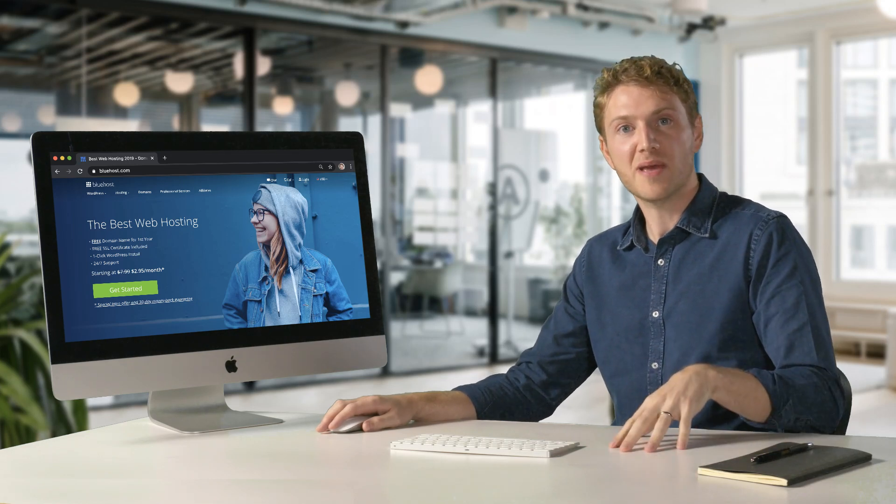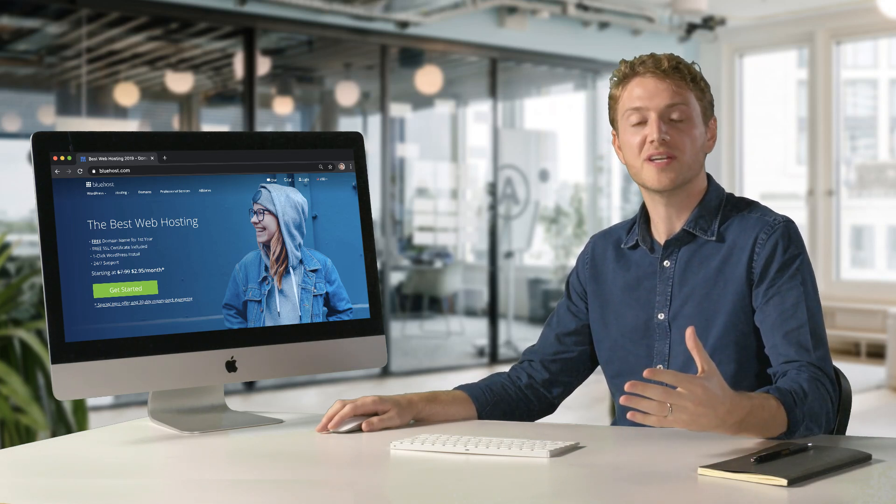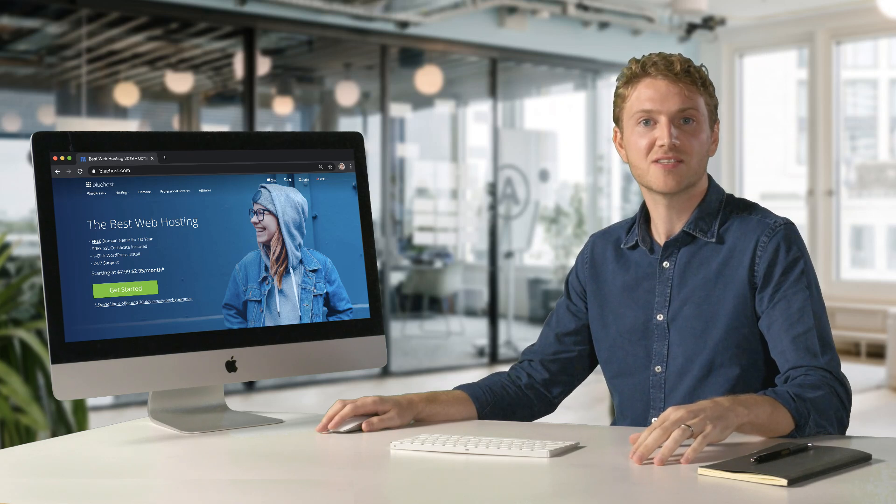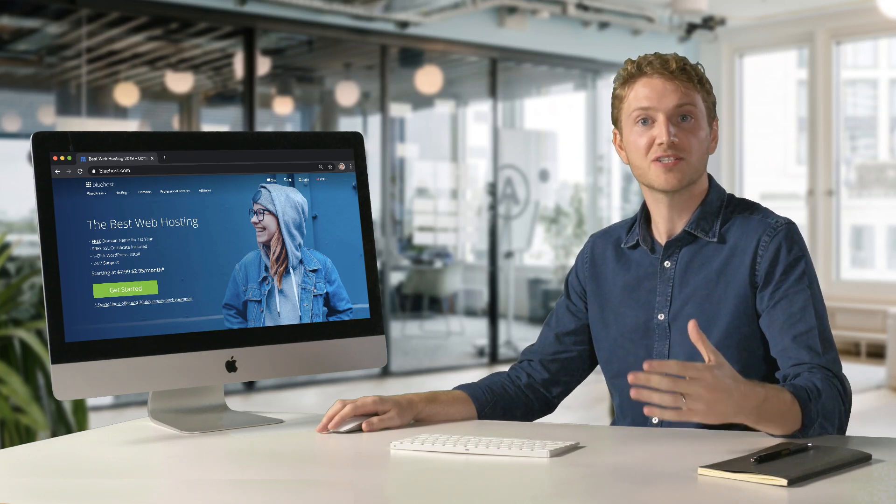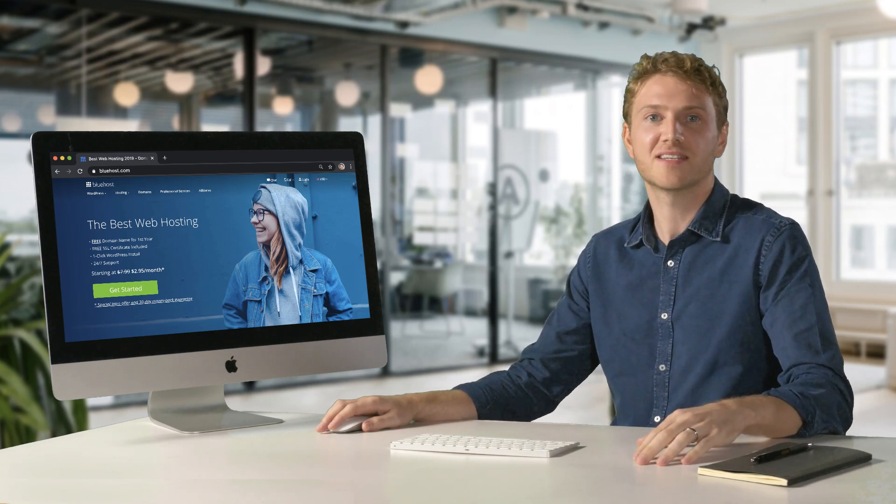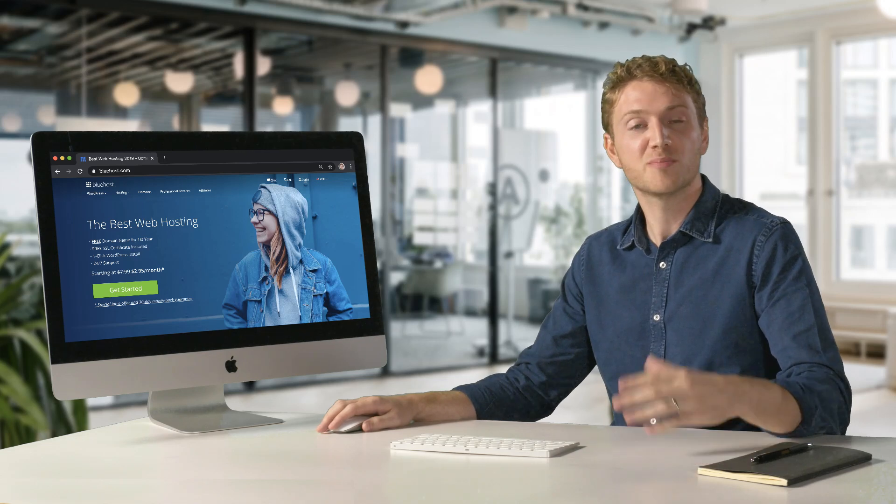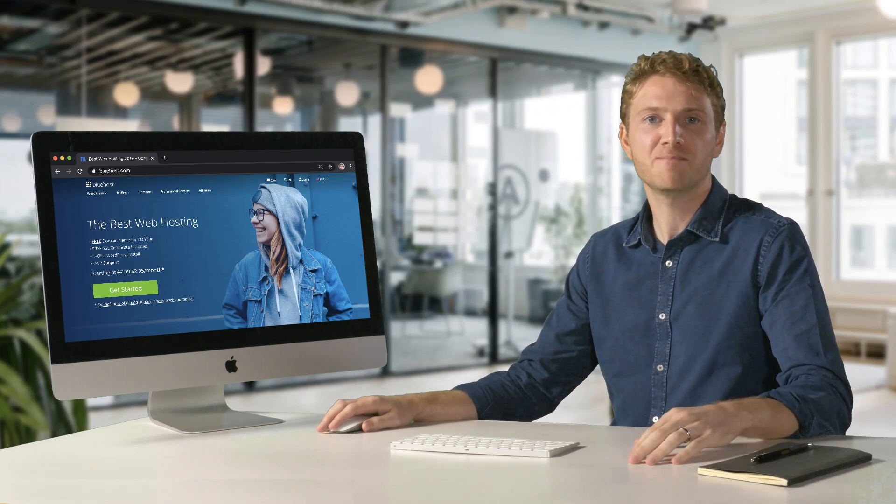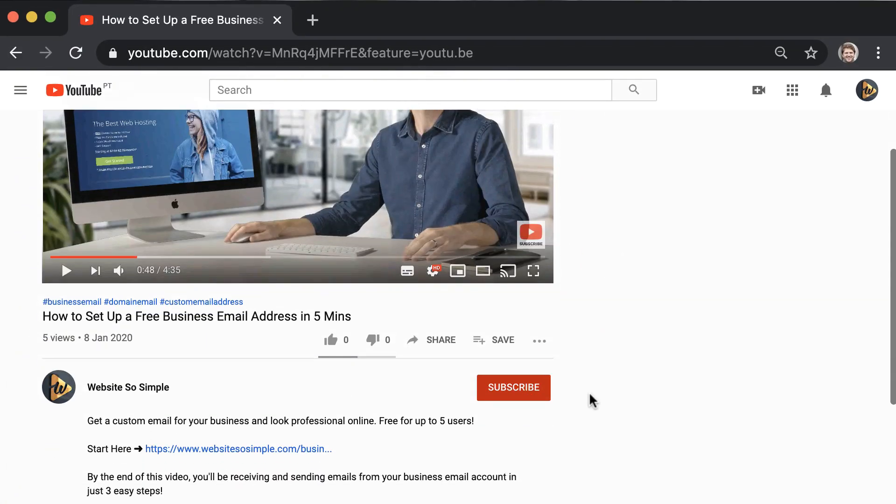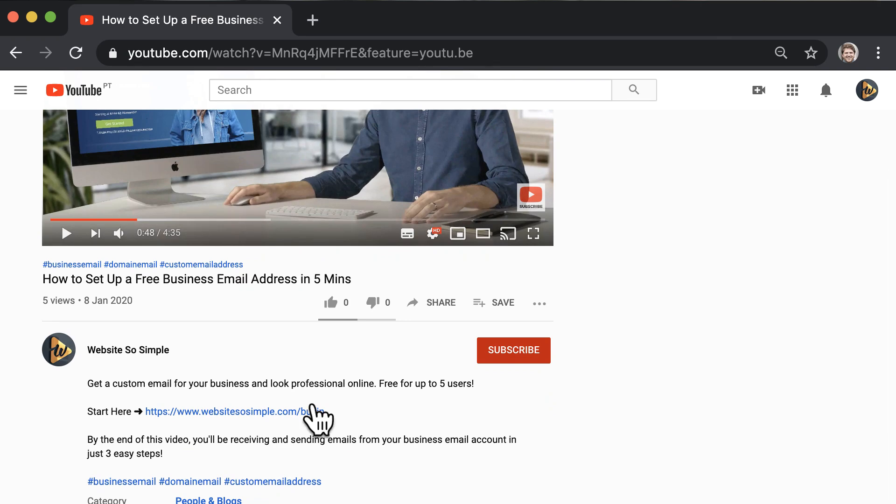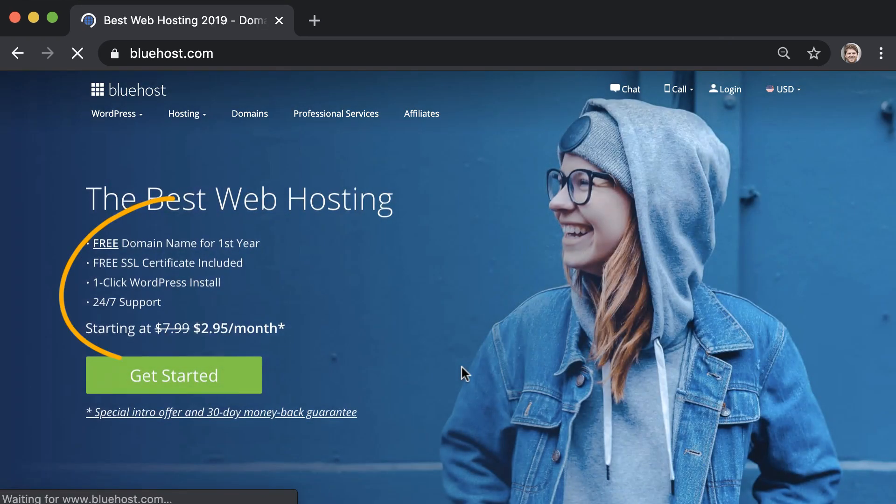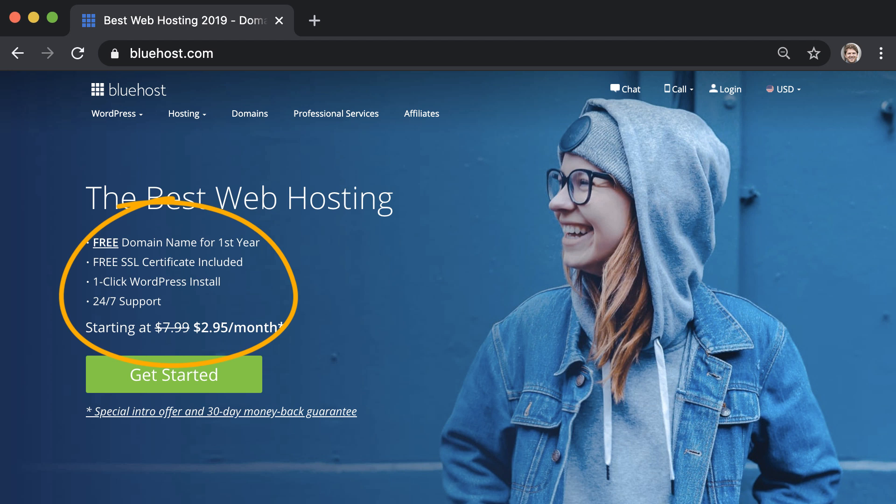Normally a domain costs around $15 per year and a business email is another $5 per month per email account. Luckily, I've organized a pretty cool discount to save you some money. When you click the link in the description, you get a free domain and up to five free business email addresses when you purchase a $2.95 per month website hosting plan with Bluehost. And you don't need to set up a website to get your business email.